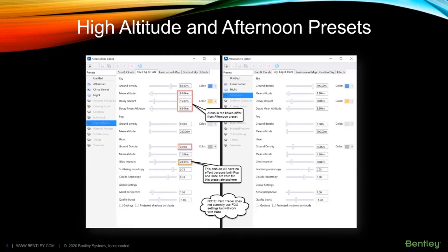Note also, the view path tracer only supports haze and not fog effects. To render fog effects, use the ray tracer.